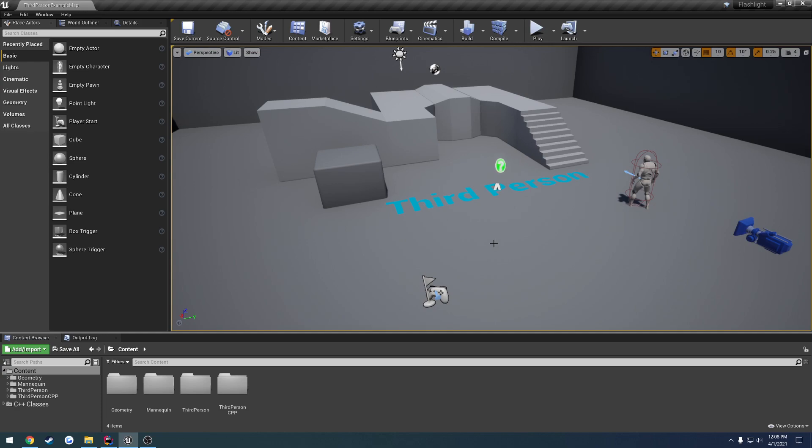So to begin, what we're going to be doing in this video is creating our flashlight class with just the basic stuff that we need. So obviously the mesh, we need some form of light to add to it and that sort of thing. So what we're going to do first is just go ahead and look at what kind of light we want.